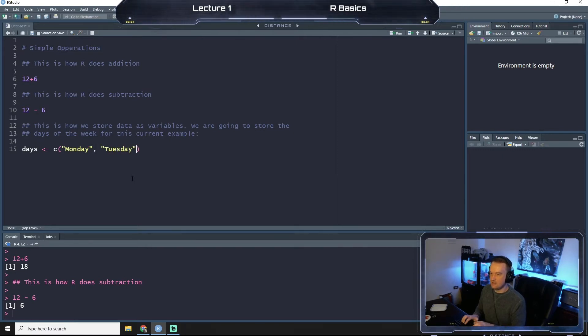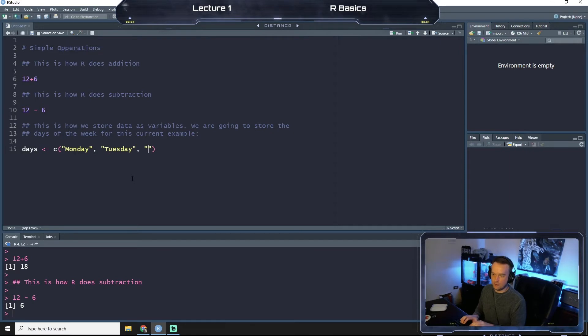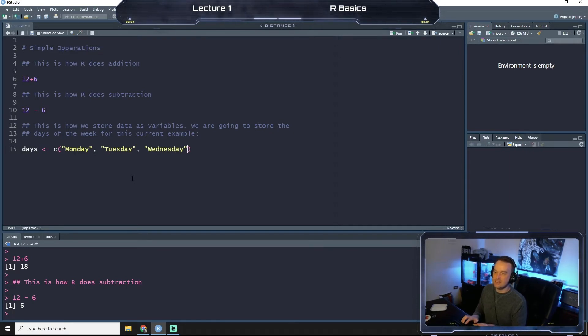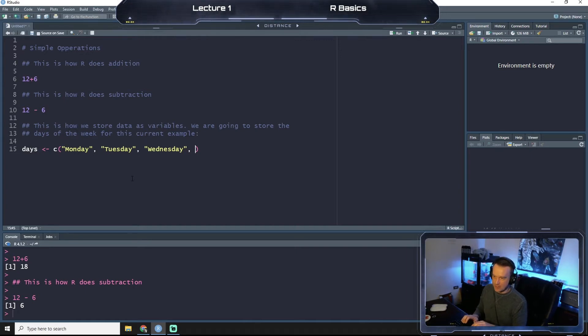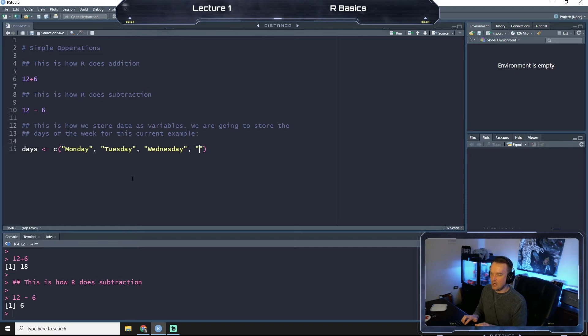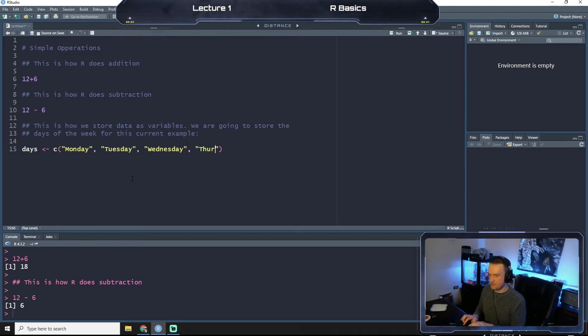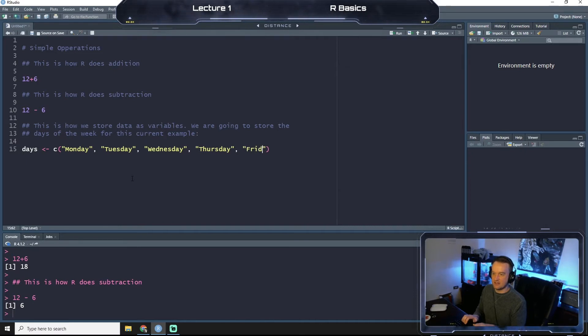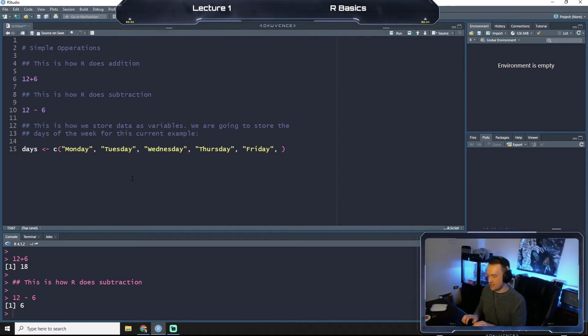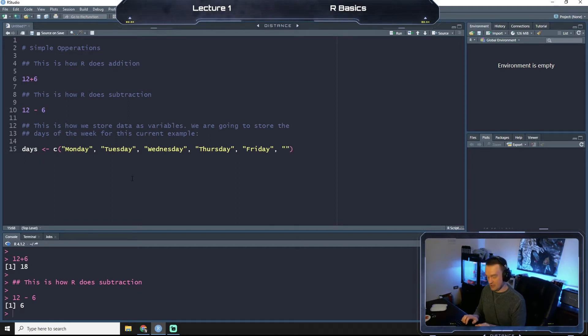And so we're going to put c, which is like a collection, and we're going to say Monday, Tuesday. We have to put, if we want these to be words and not numbers, we have to put quotation marks around them. So that's why I'm putting them in quotes. Thursday, you'll see after all this that I am not a perfect typer, especially when I know that there's going to be people watching.